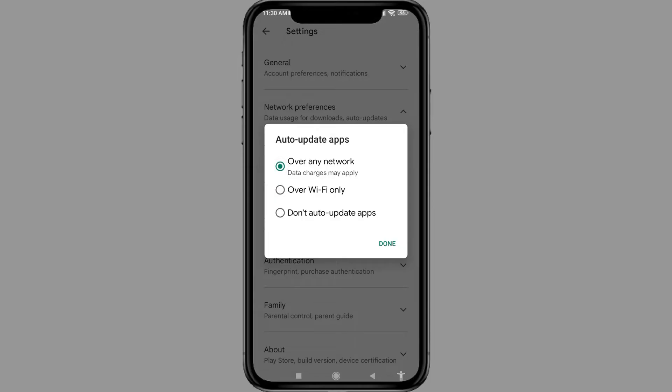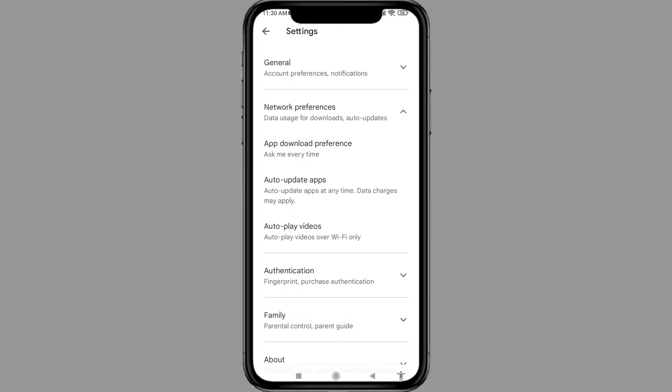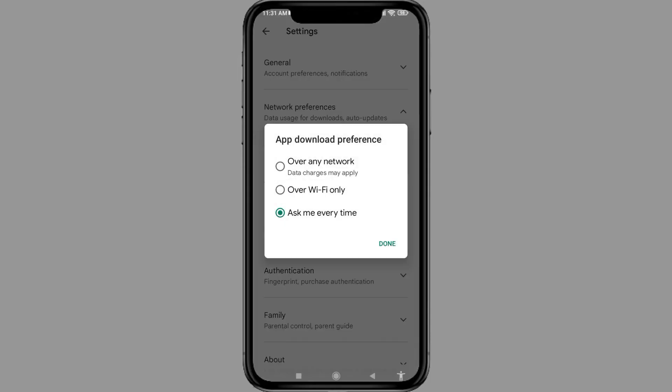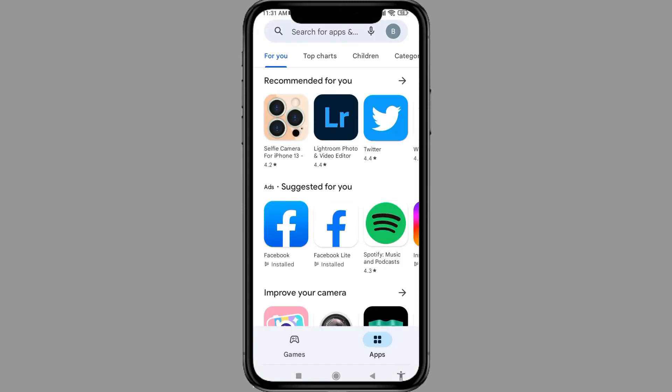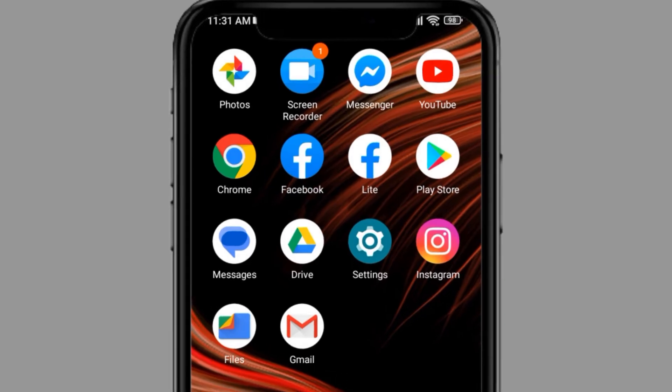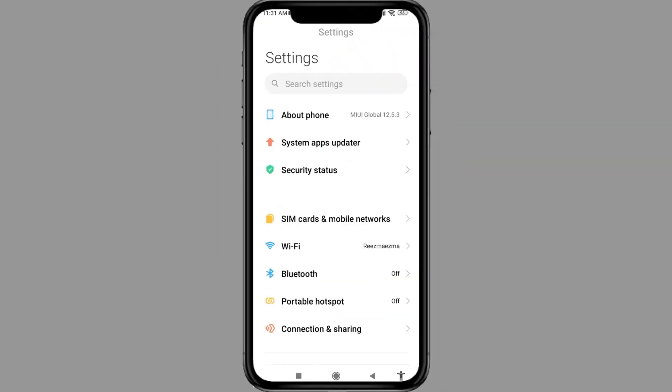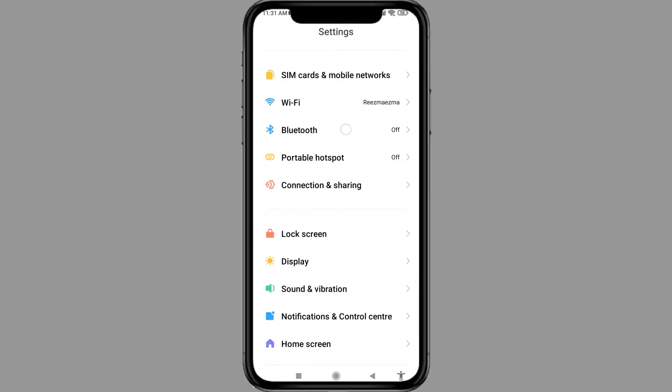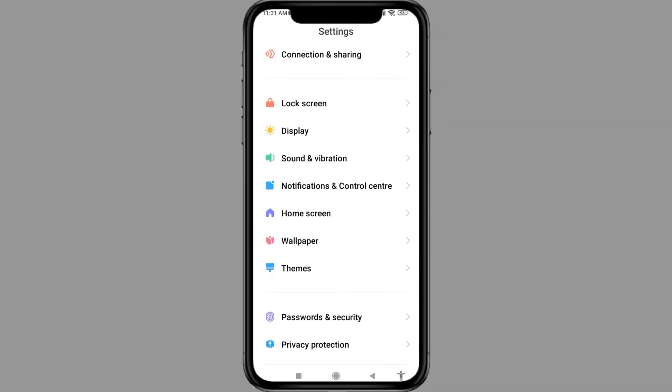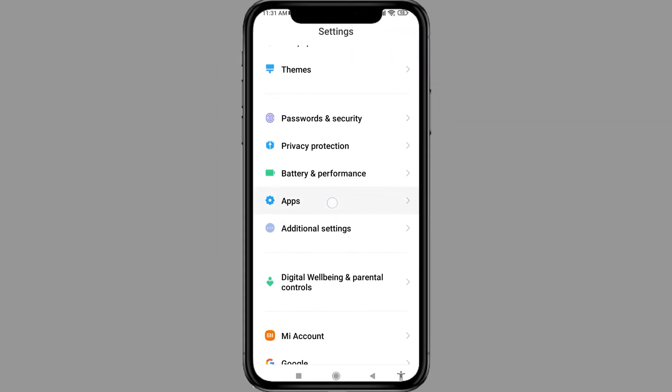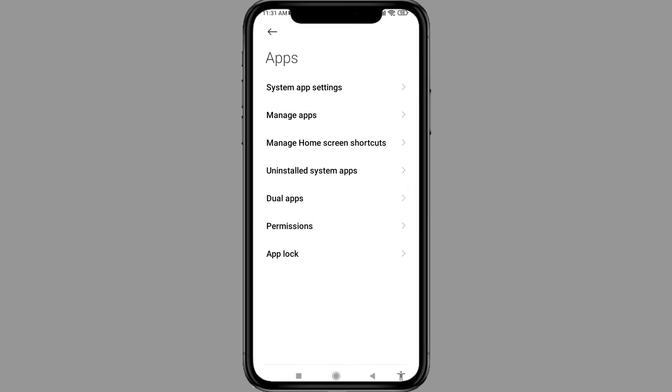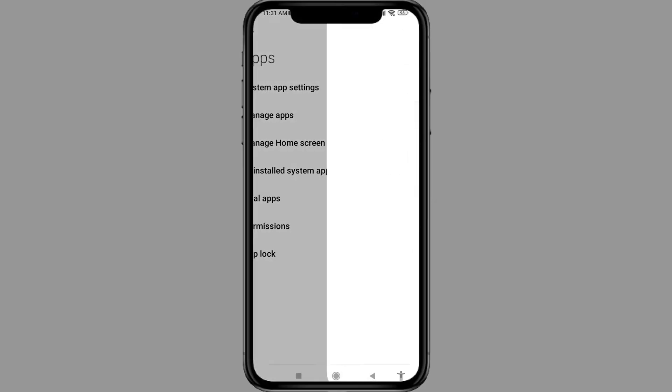Set it to Over Any Network and tap Done. Now tap on App Download Preference, set it to Over Any Network as well, and tap Done. Go back, open Settings, scroll down, and tap on Apps, then Manage Apps.